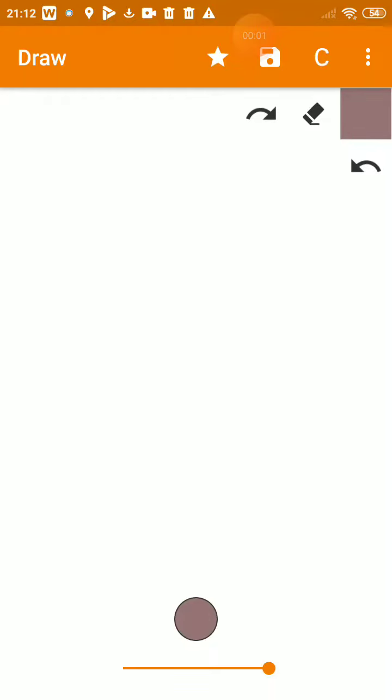Okay, I'm gonna draw a bear. Yeah, a bear.